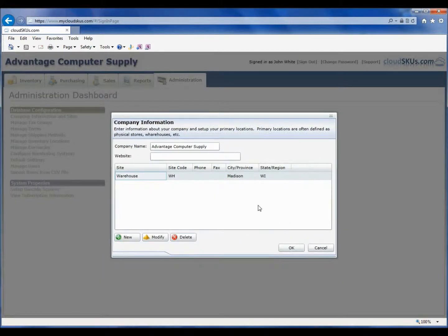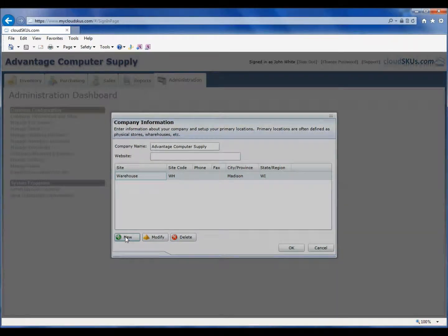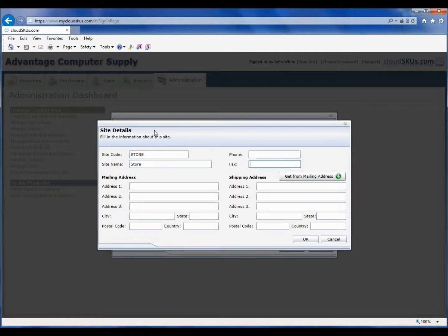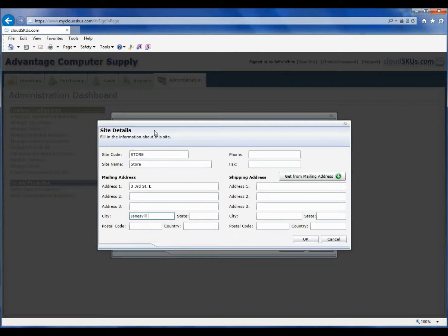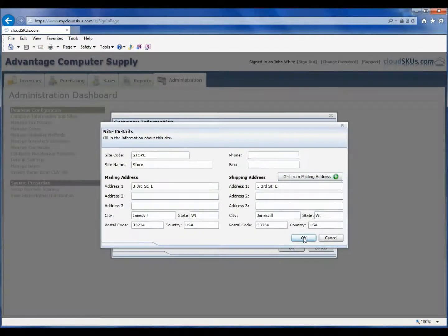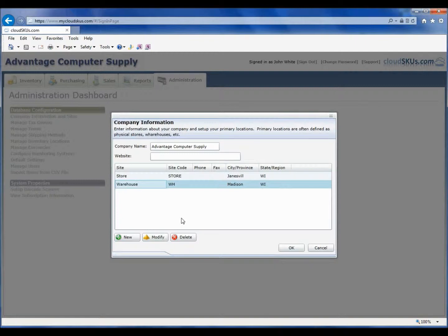Now done with that, I will hit OK. Now I will create a second site that will be the store. I will click on the New button and repeat the same process I went through for the warehouse. So now we can see our site list contains both sites for our company.